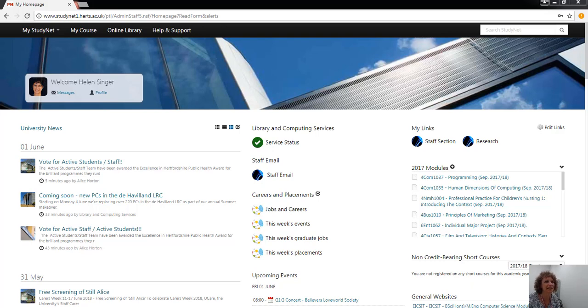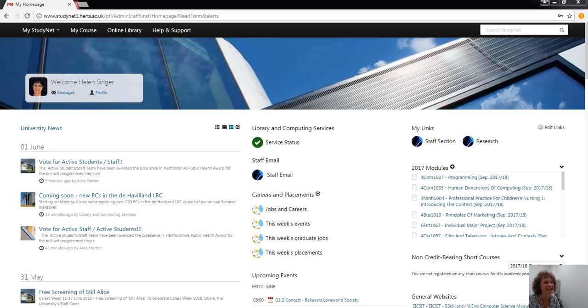Hello, my name is Helen Singer. I'm one of the information managers here at the University of Hertfordshire. This short video will show you how to use the new Safari learning platform, which is now called O'Reilly Safari.